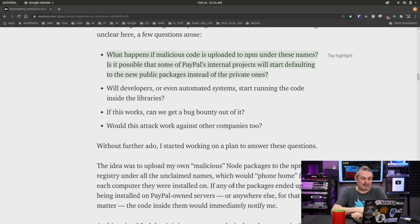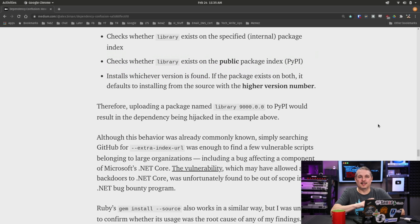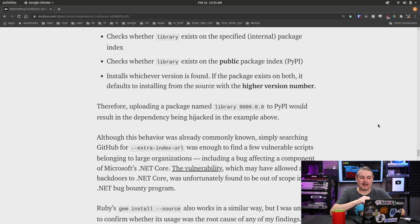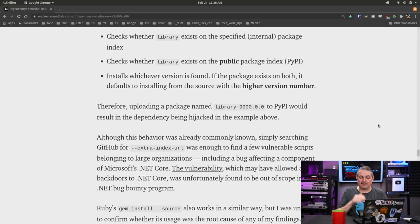If this works, can we get a bug bounty off of it? Would this attack work against other companies too? The answer is yes — it worked against quite a few companies. Essentially: the system checks if the library exists on the specified internal package index, checks whether it exists on the public package index, and installs whichever version is found. If the package exists on both, it defaults to the one with the higher version number. So all you have to do is create a version number higher than the one they have.